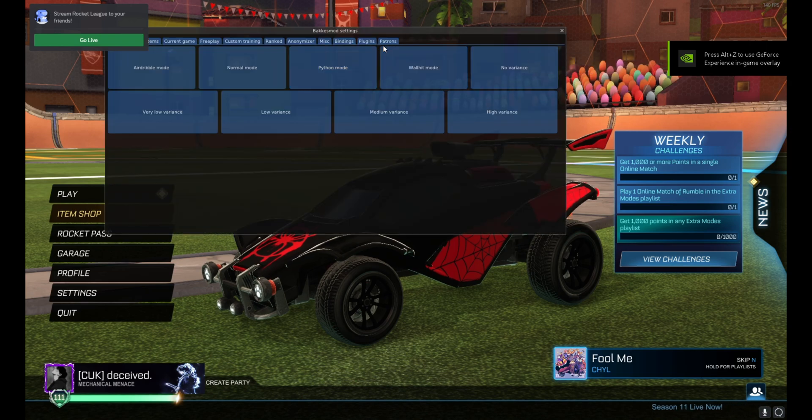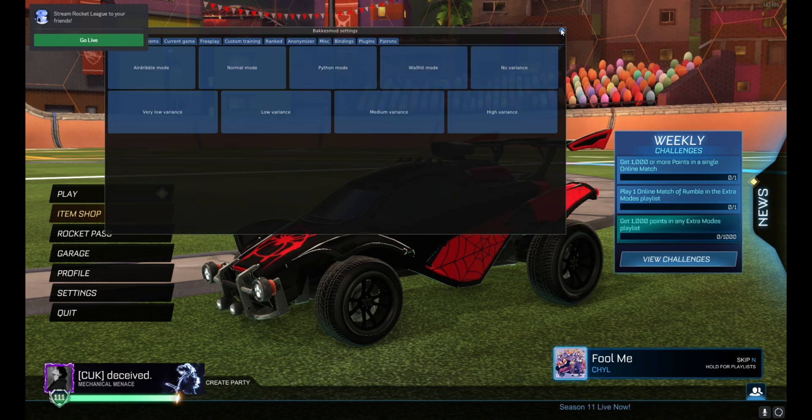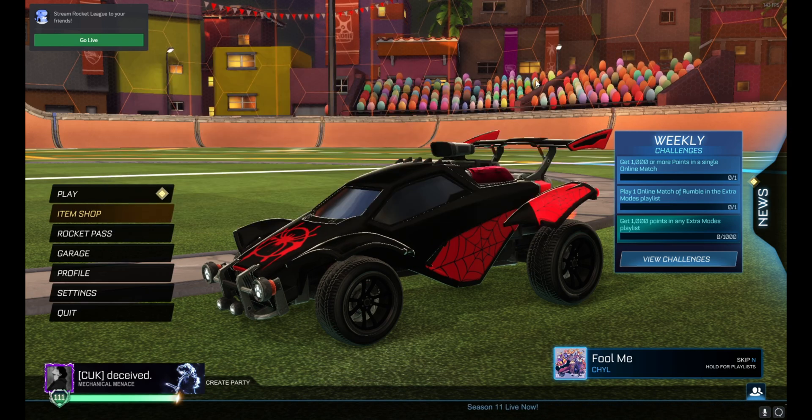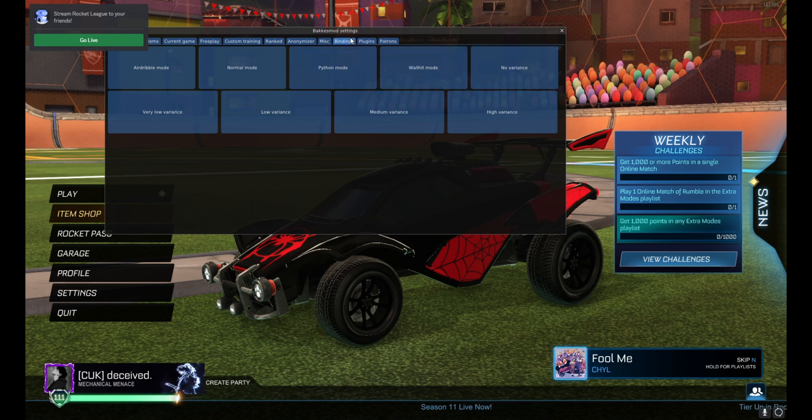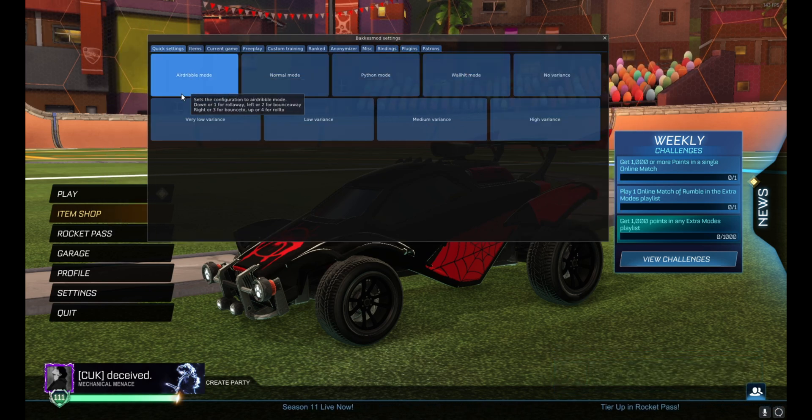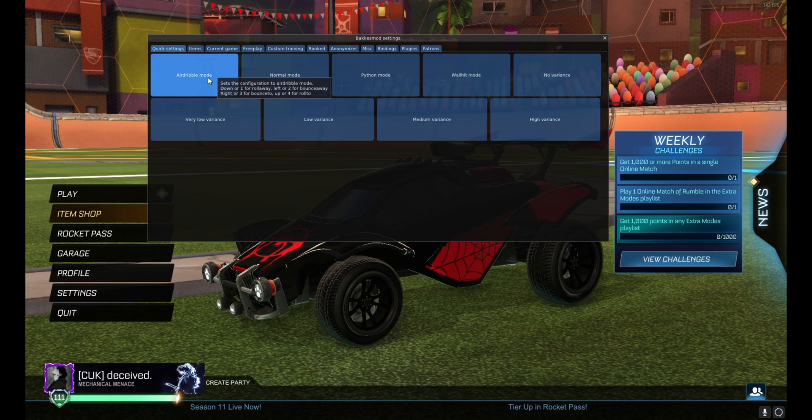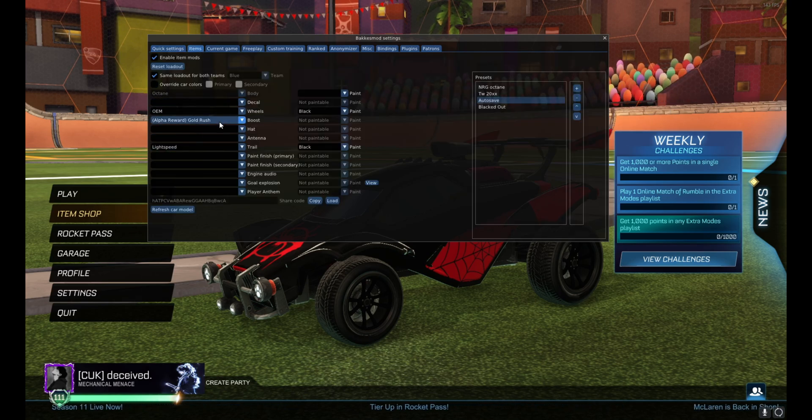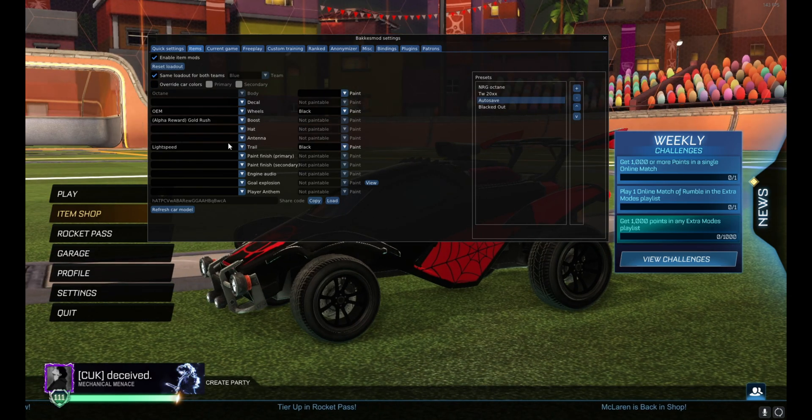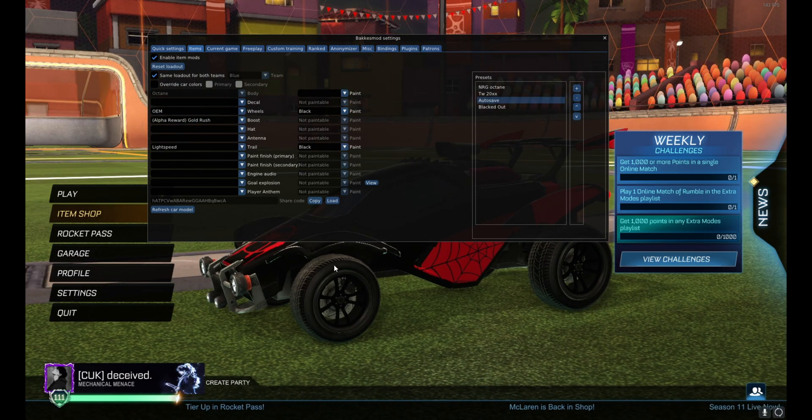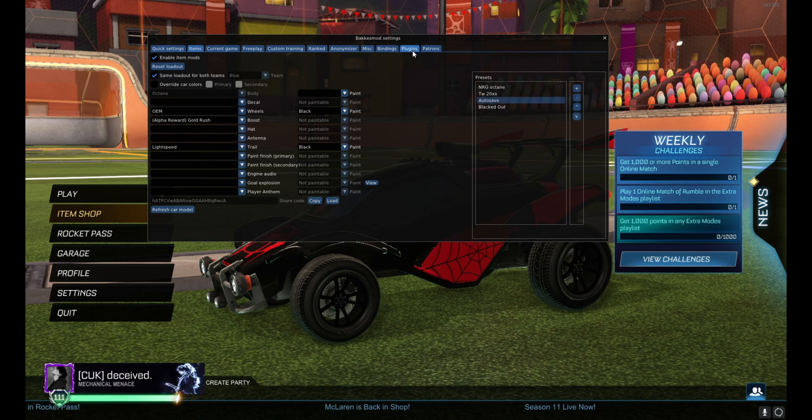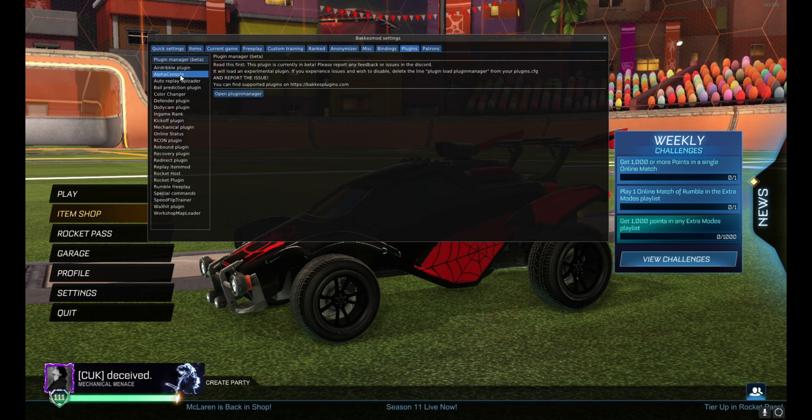Okay, and then you want to hit F2 which is the BakkesMod keybind. That's gonna open all your BakkesMod settings. These are more for like training when you're in training. This is your items if you want to change like your wheels or something, like CC OEM Black, that's what I have on.